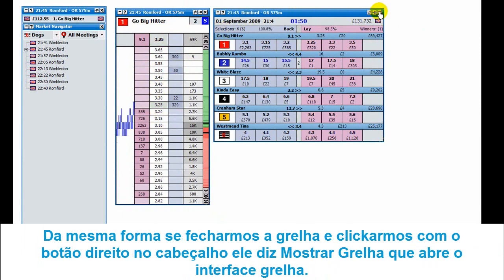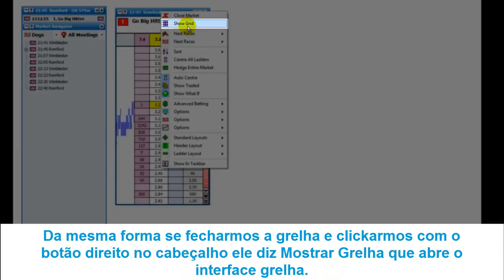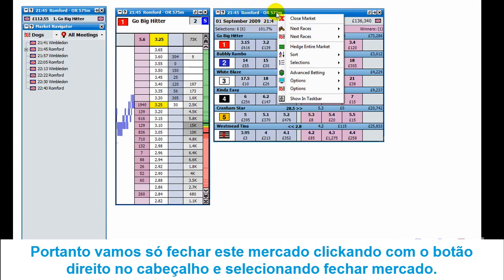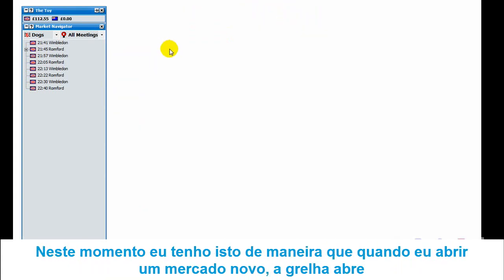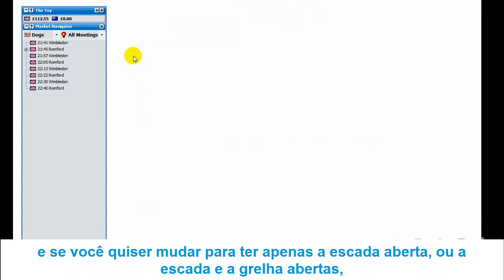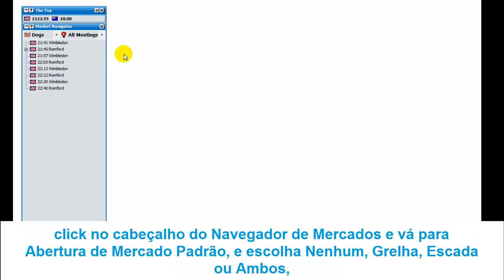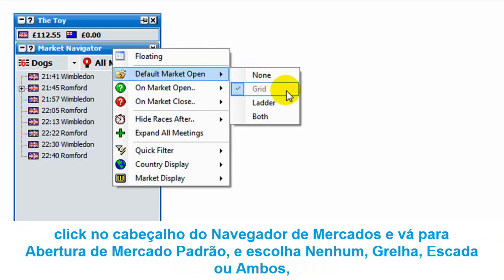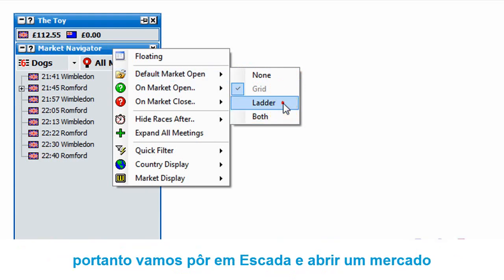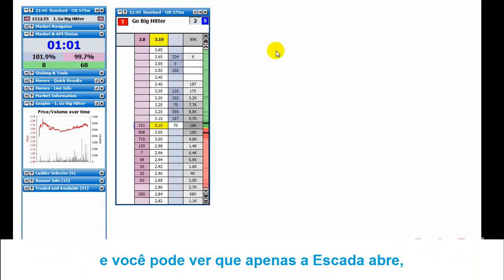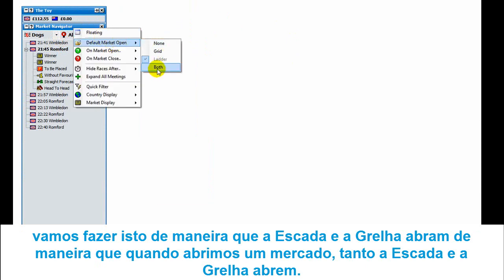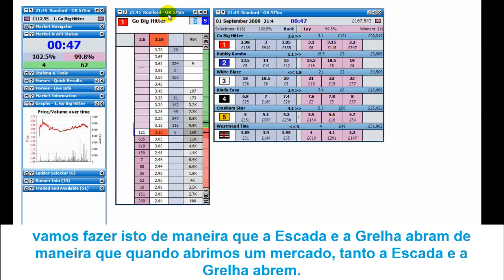Likewise, if we close the grid by clicking the close button and right click on the header of the ladder interface, you can see it says 'show grid' - click there and up comes the grid. To change what opens by default when you open a new market, right click over the market navigator and go to 'default market open'. At the moment grid is selected, but you can have ladder, both, or neither. Setting it to 'both' loads up both the ladder and the grid.